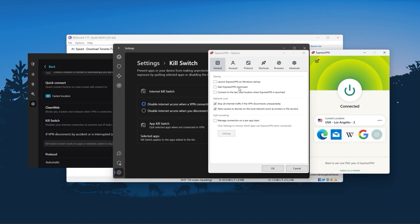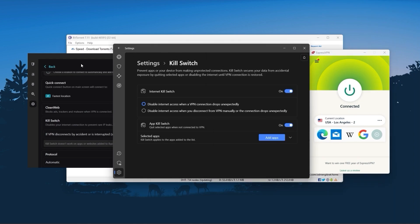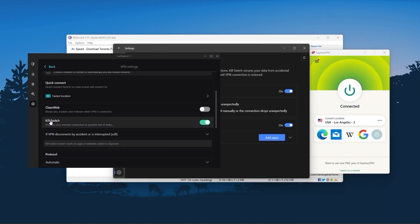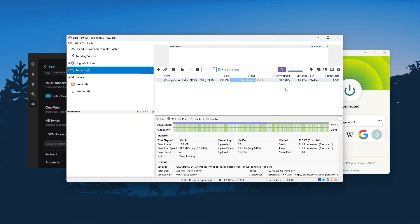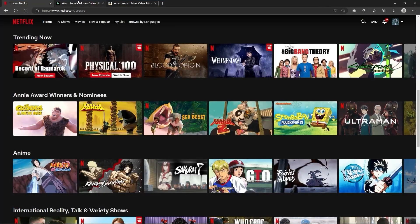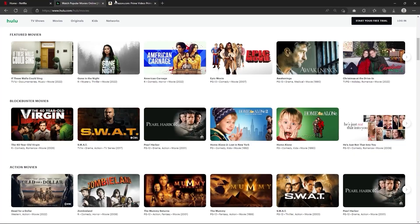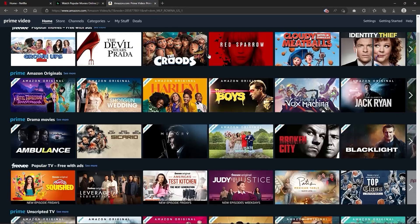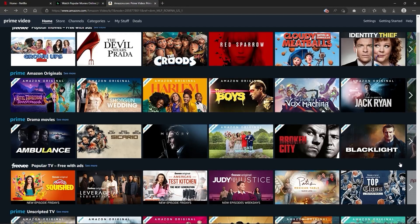Of course, they all vary in budgets and features, yet they all have a kill switch, they're excellent for torrenting, and they all consistently work with streaming services such as Netflix, Hulu, and Amazon Prime Video. And that's why these are my favorite three.